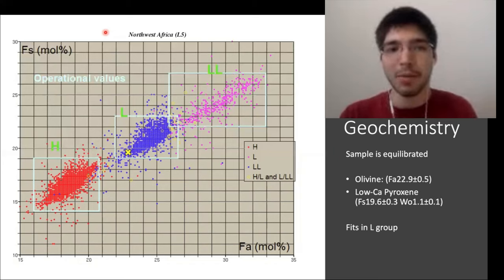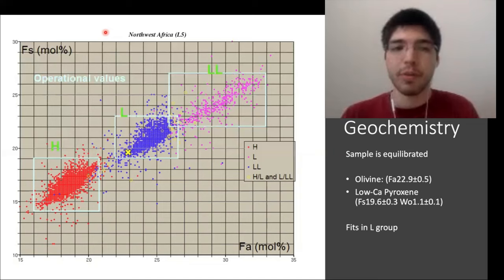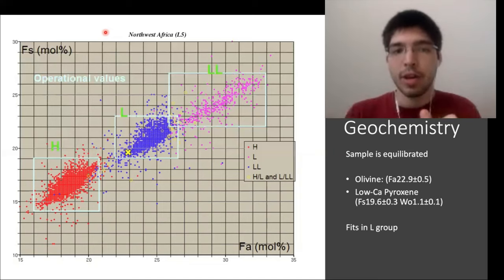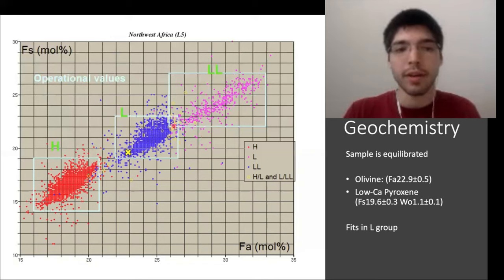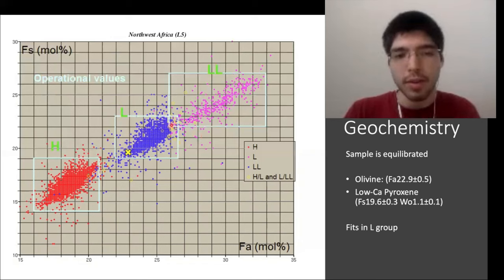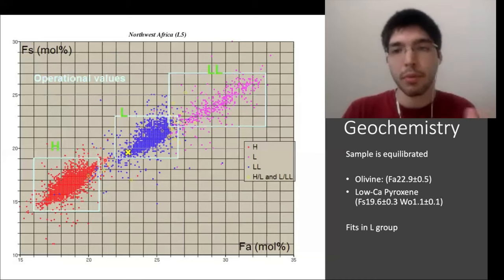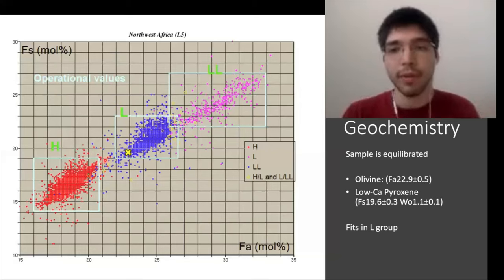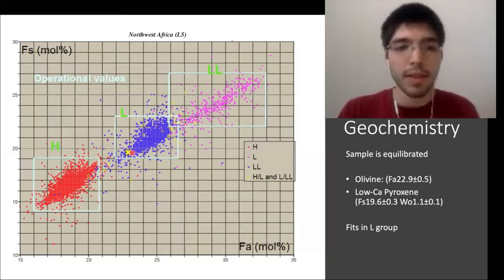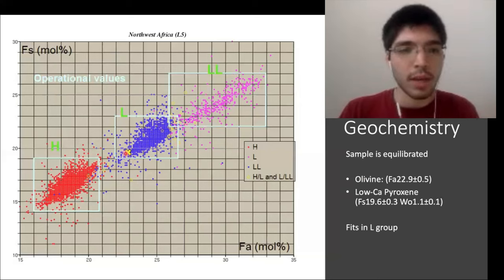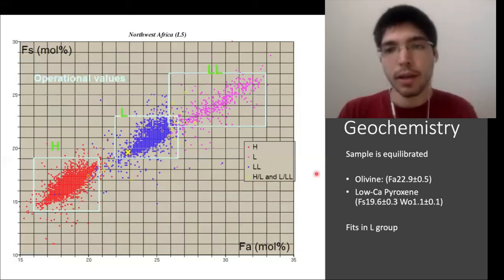Research has shown you can distinguish H, L, and LL chondrites by their fayalite and ferrosilite values on a classification chart, though there is some overlap between L and LL and between H and L. For this sample, the fayalite value is about 22–23 and the ferrosilite value is about 20, which plots right within the L group — matching the magnetic susceptibility result.